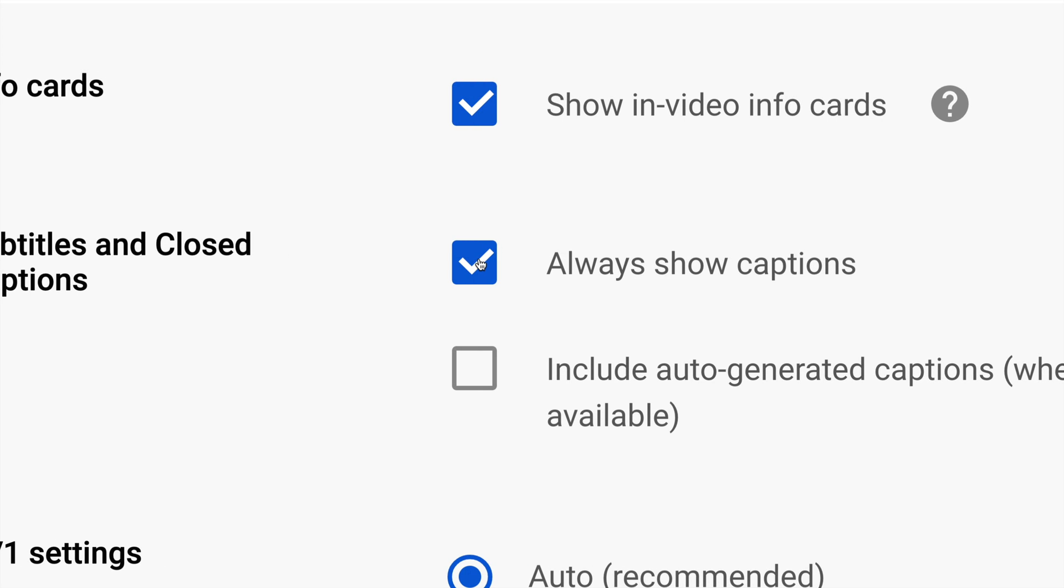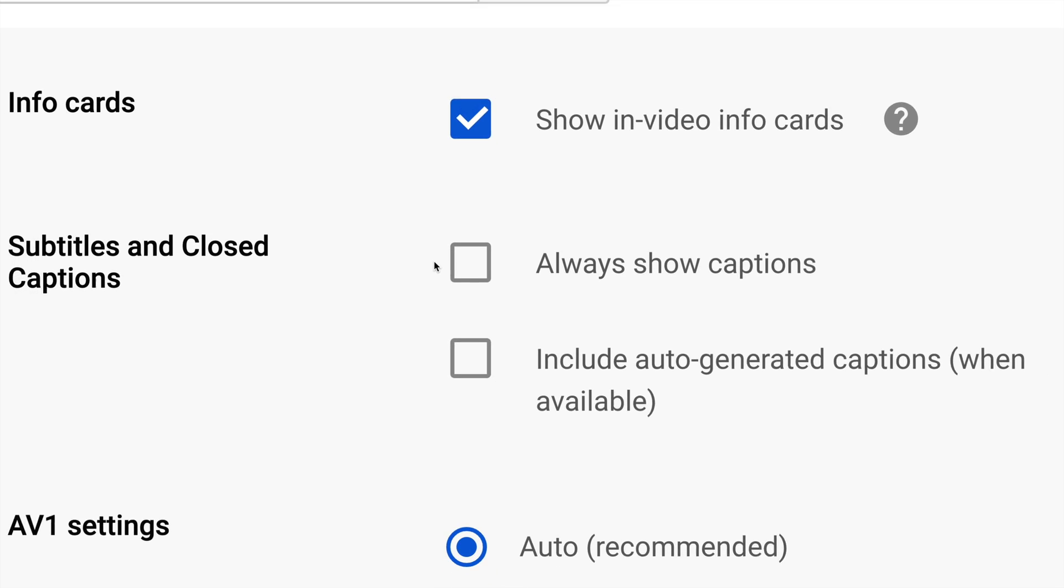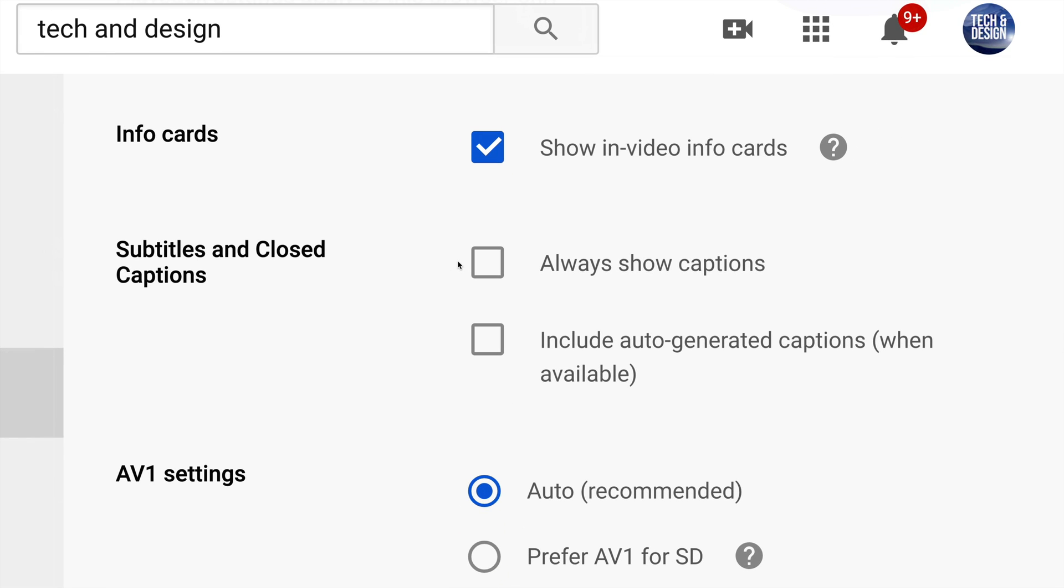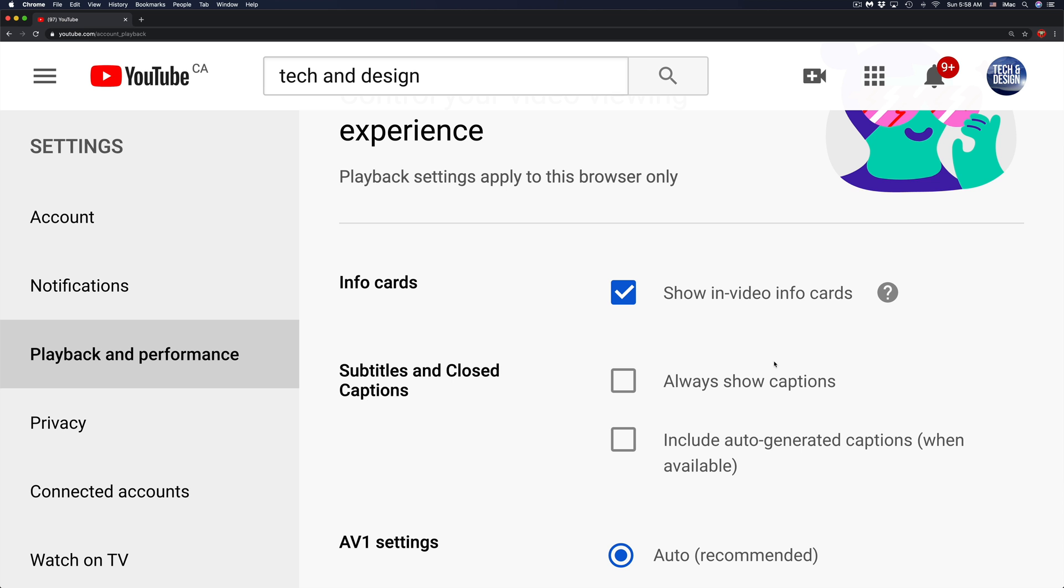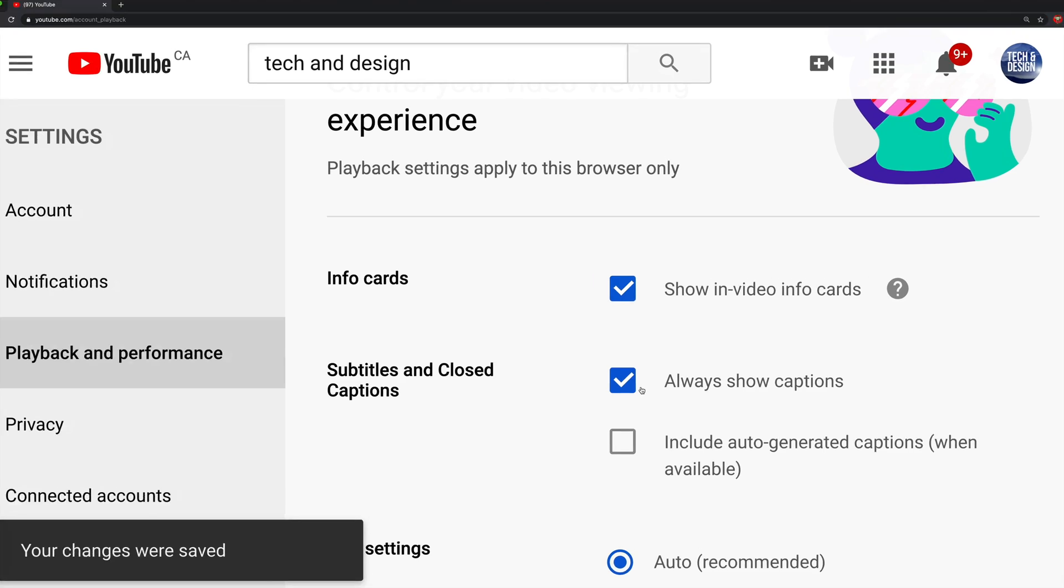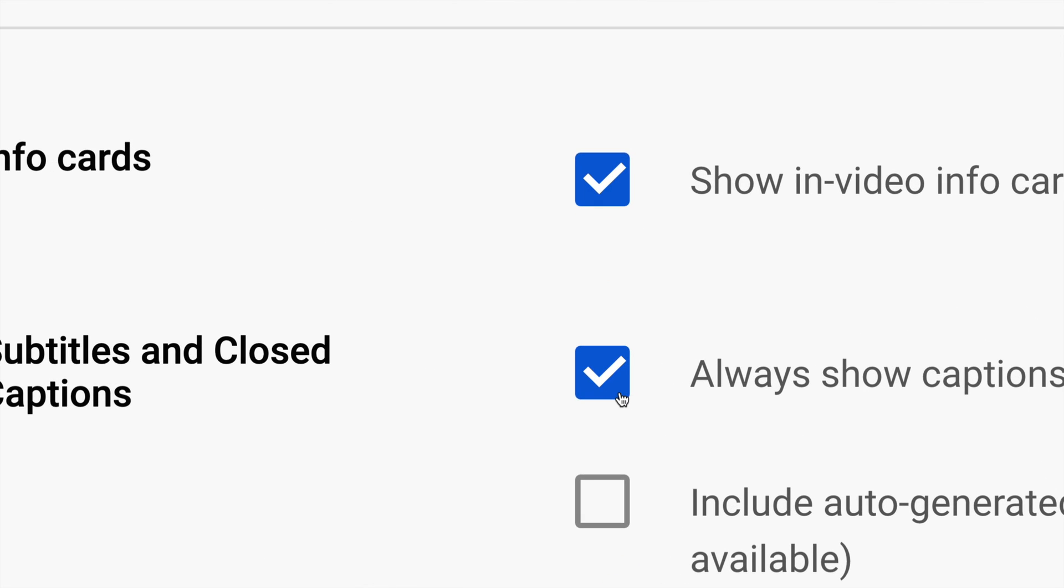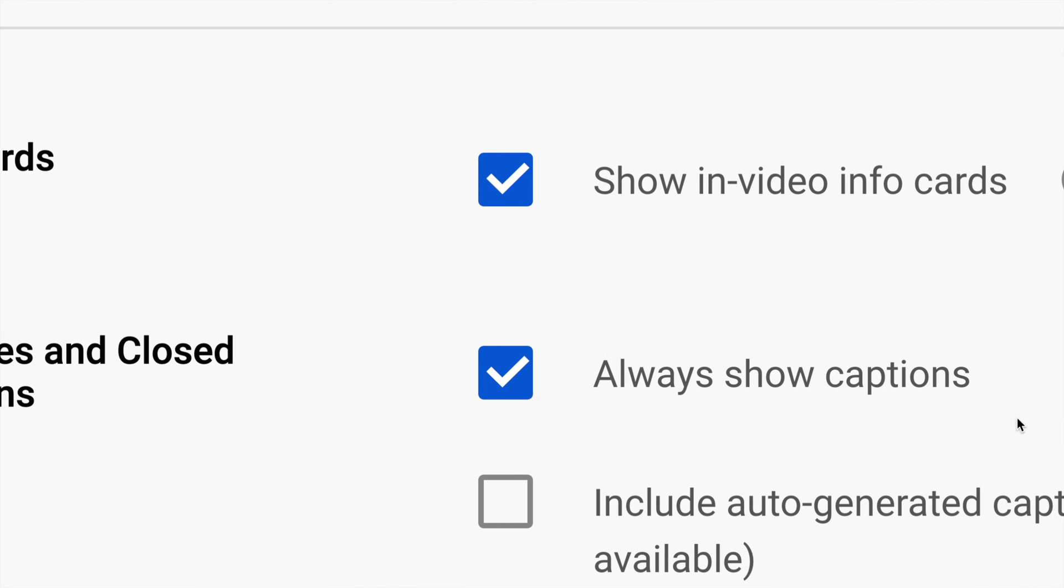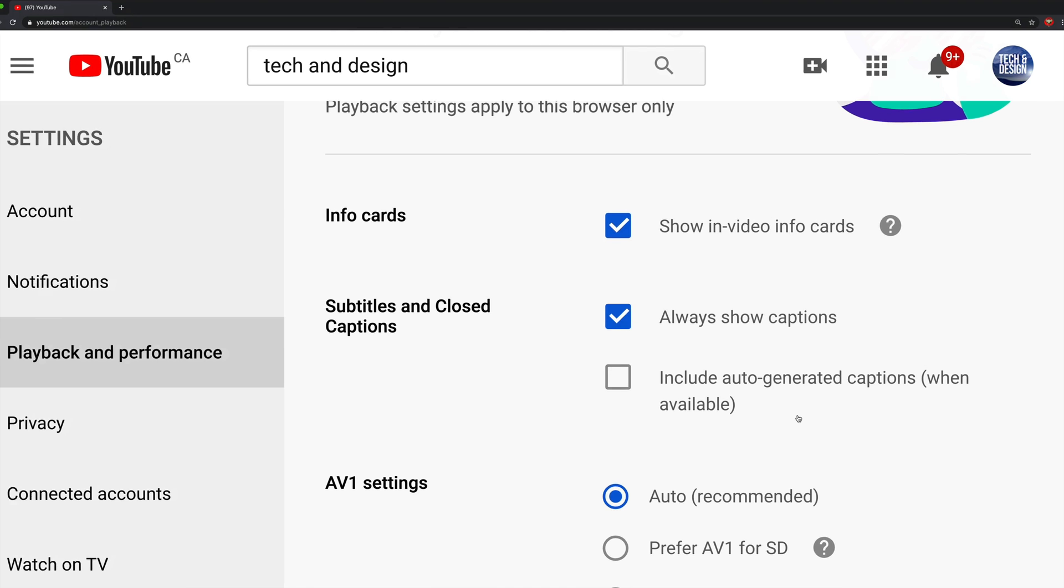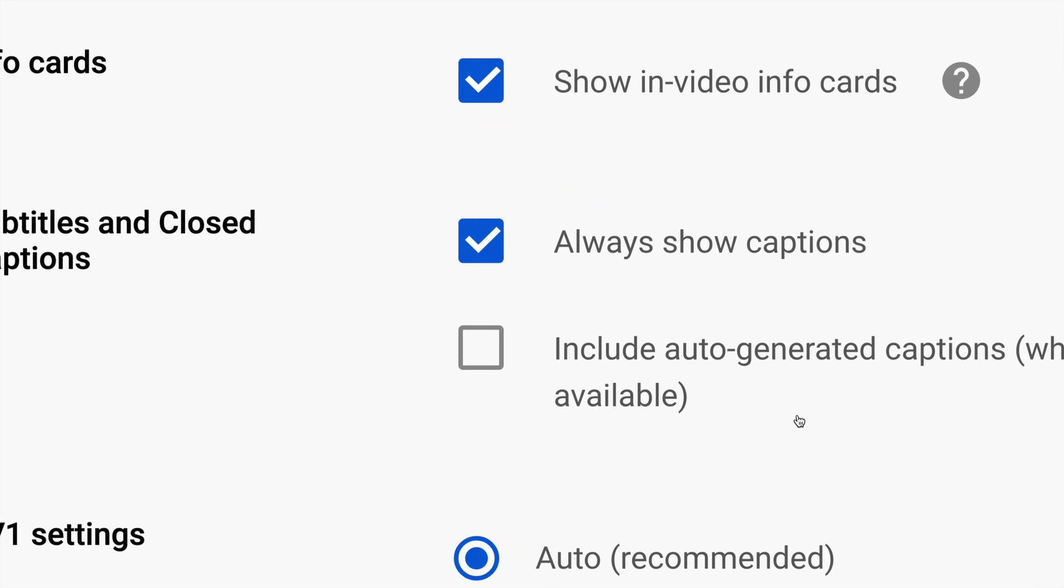I can go ahead and just take off this check mark, and that's it - once you've done that, you're all done. Or if you don't have a check mark there and you want to show captions all the time, then go ahead and leave a check mark right here so you can always show captions automatically.